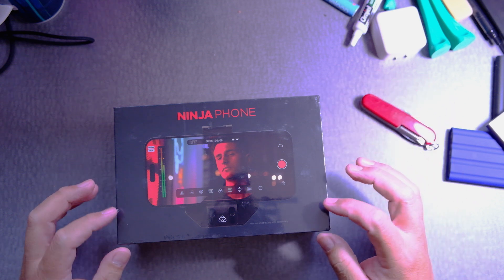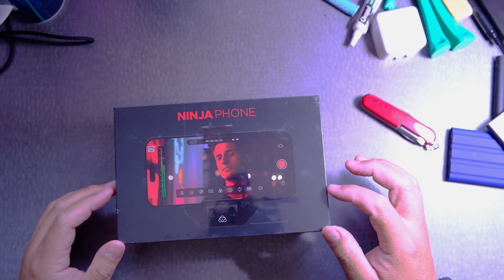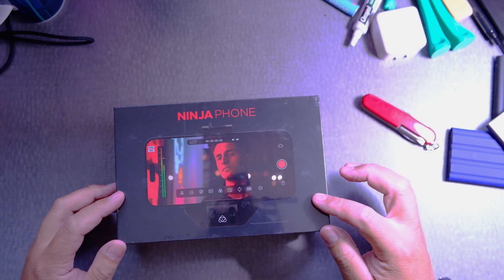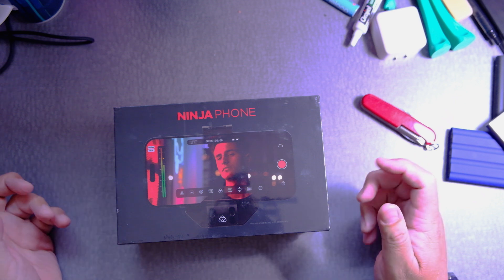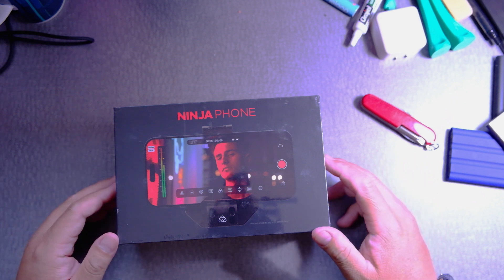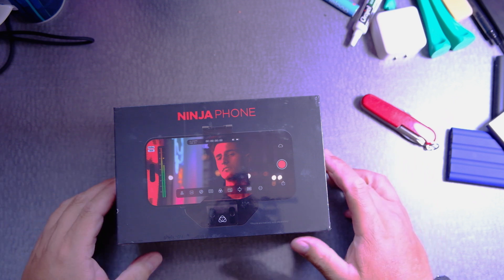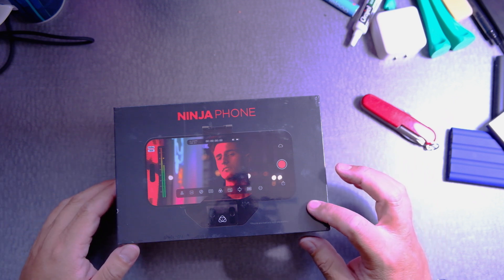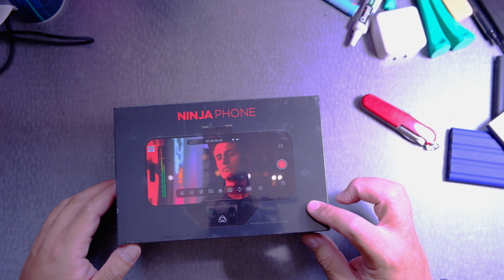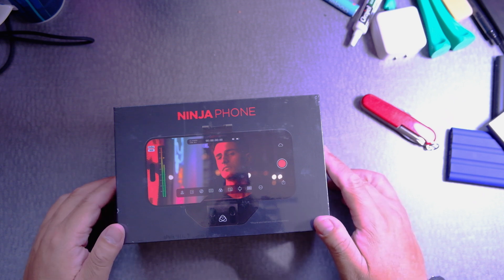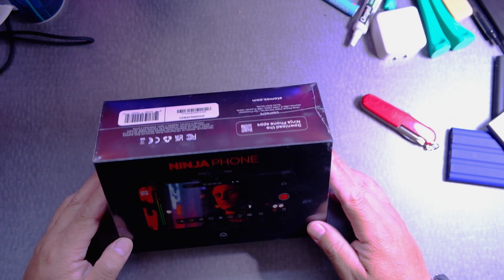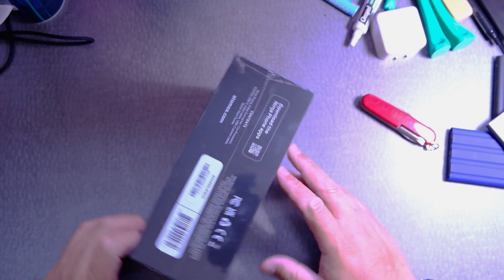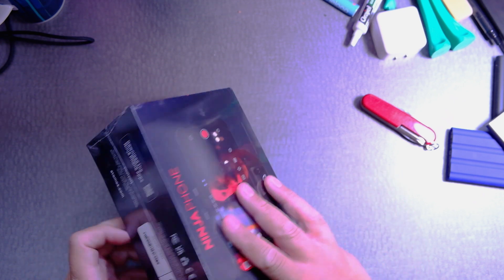Welcome back everyone. This is Frank Whiskey Charlie Zero Oscar. This is the Ninja Phone from Atomos.